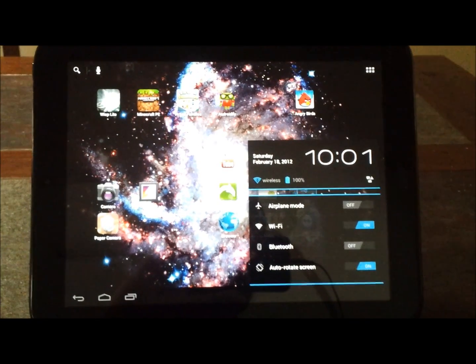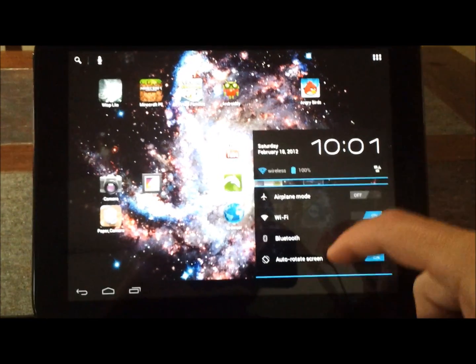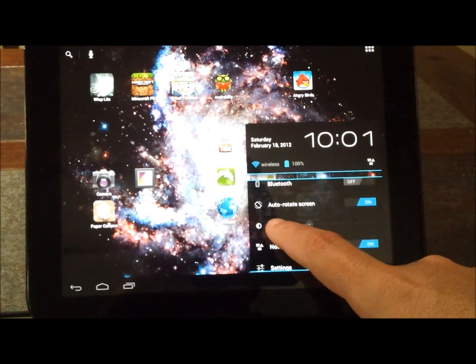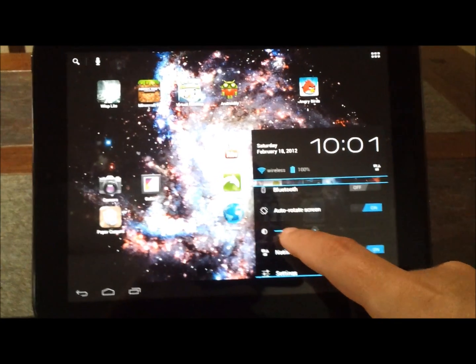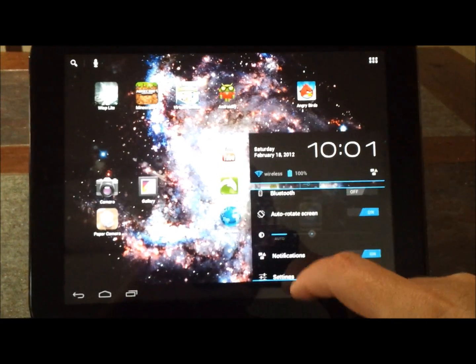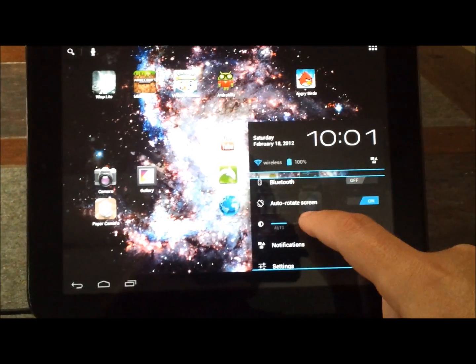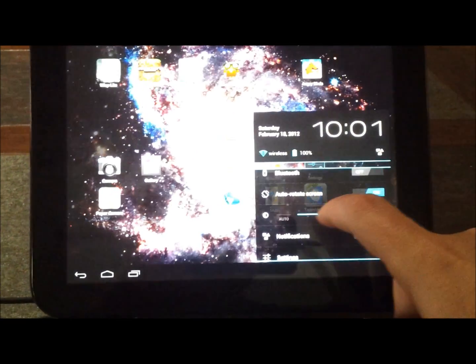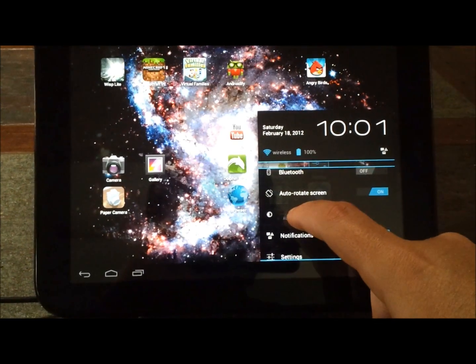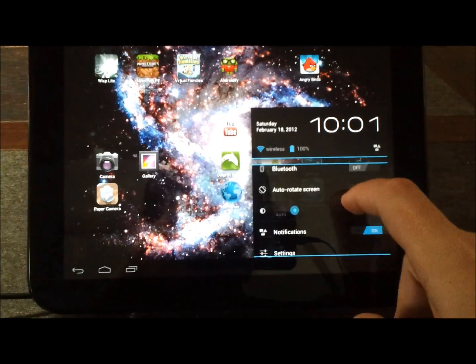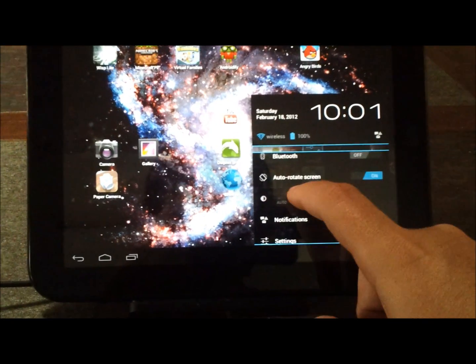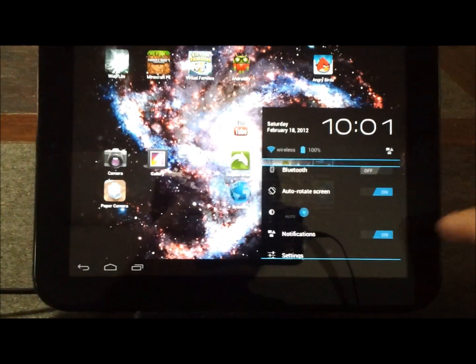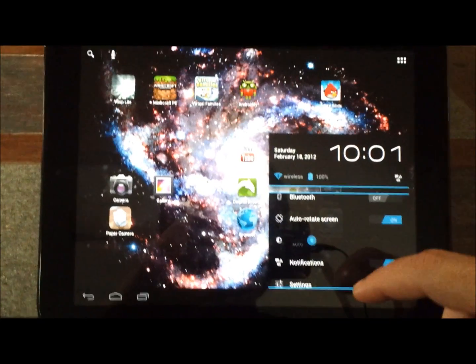So you just need to have had CyanogenMod already on your phone, on your tablet, sorry. So I'm going to adjust that brightness. It's about as good as it gets.